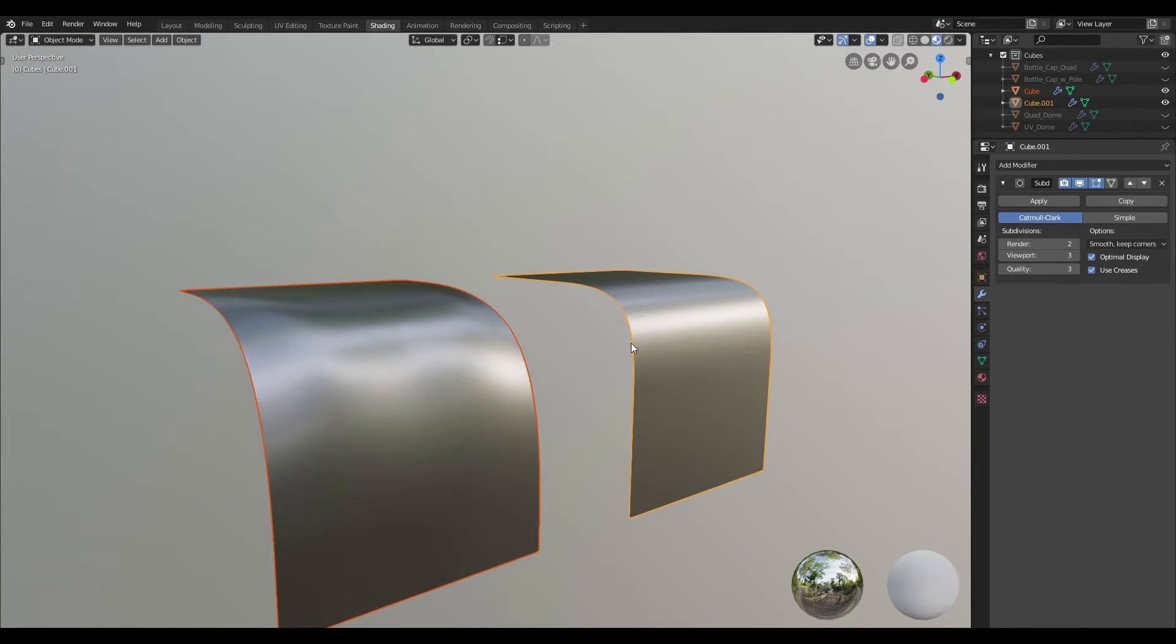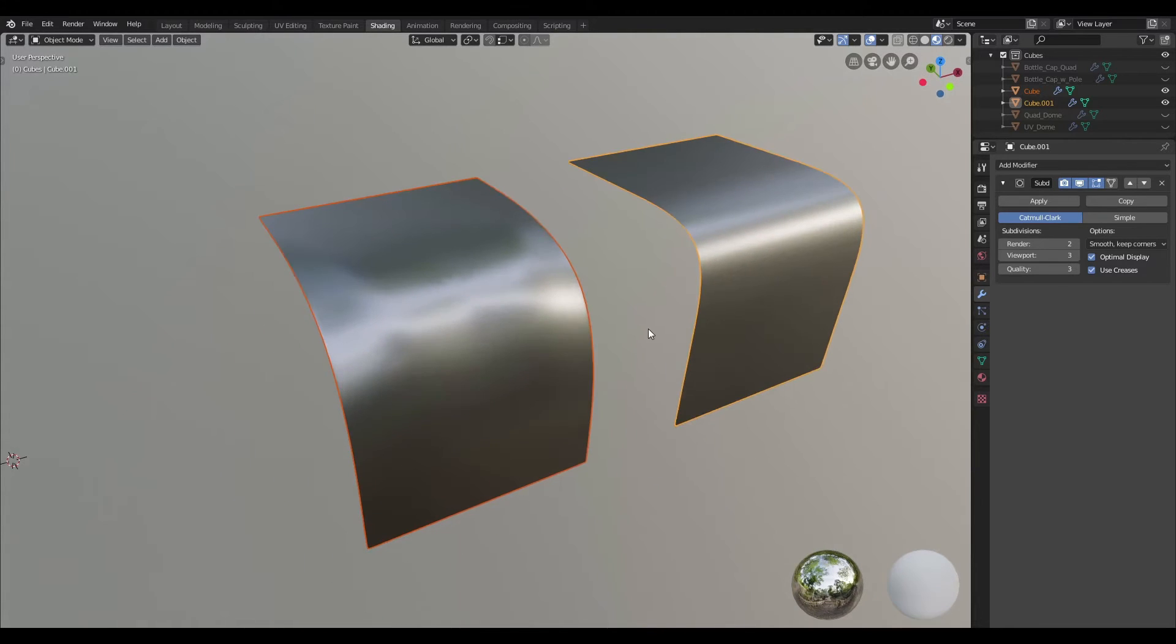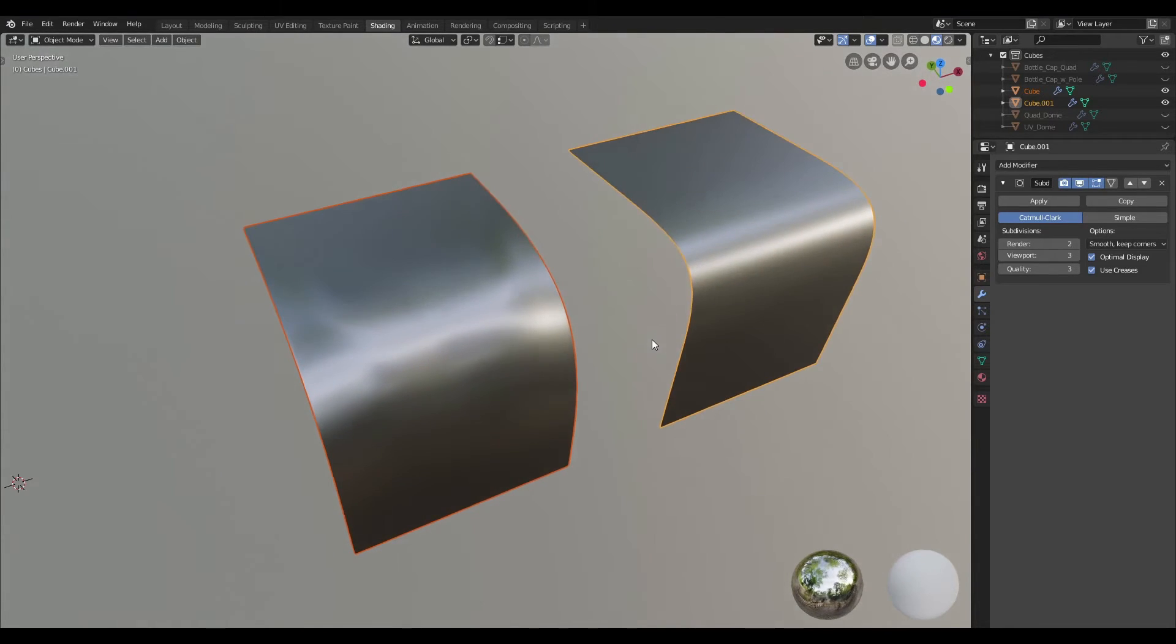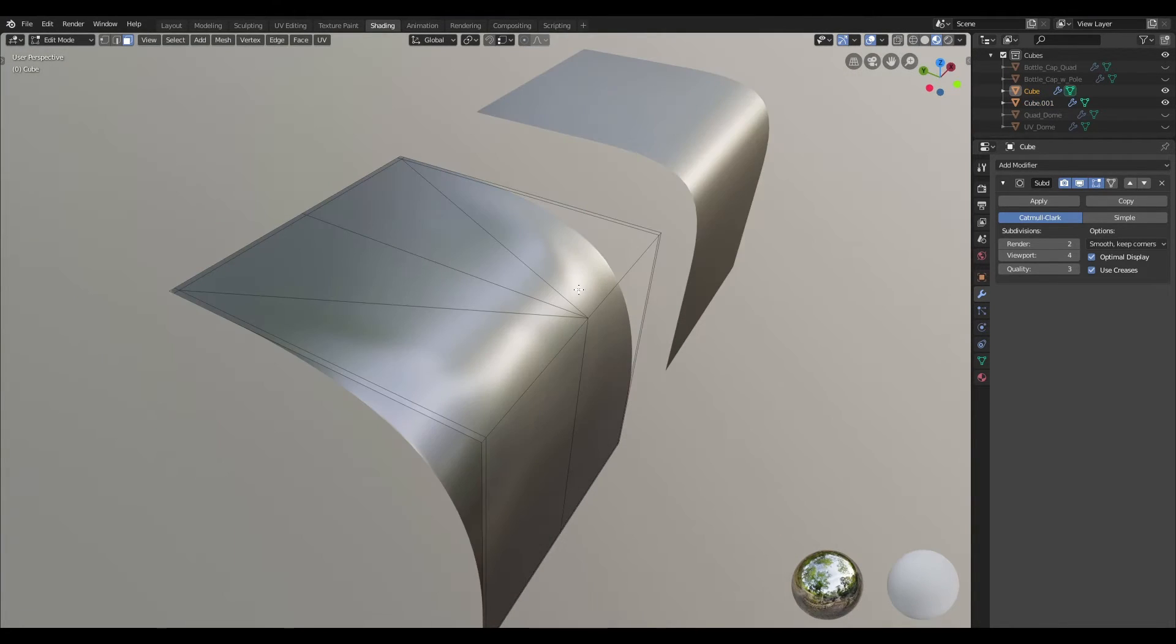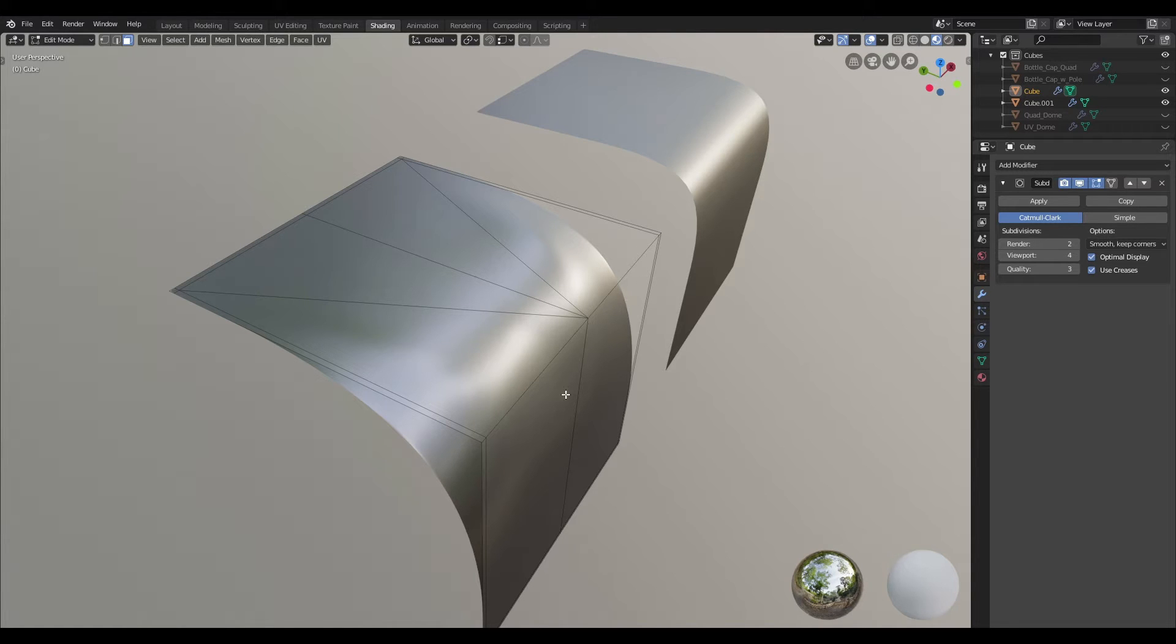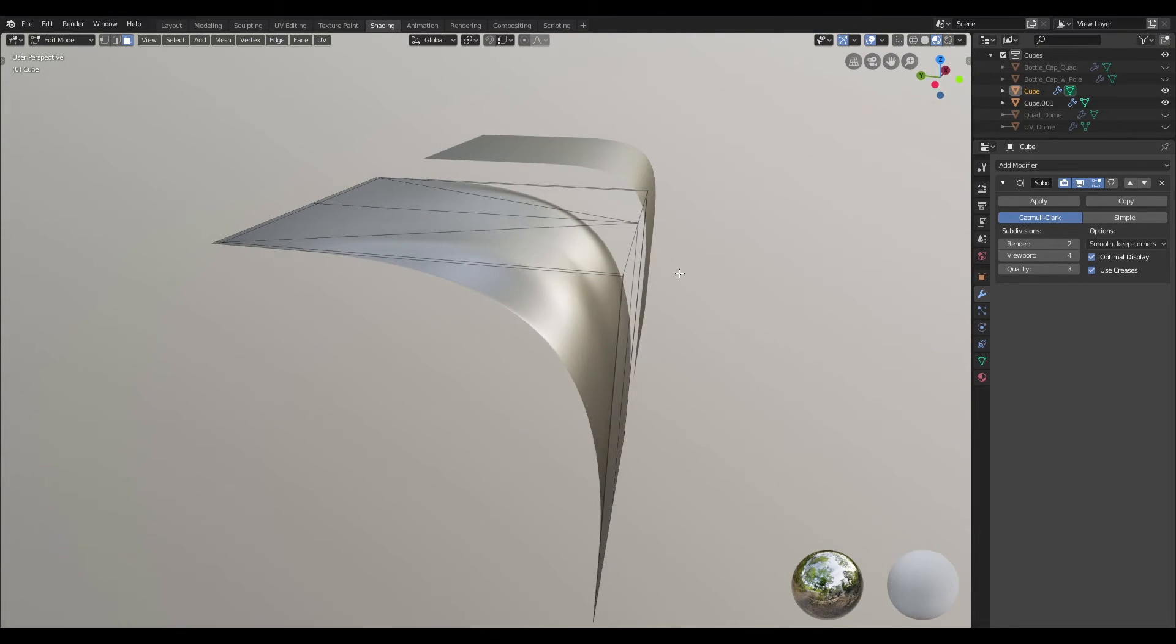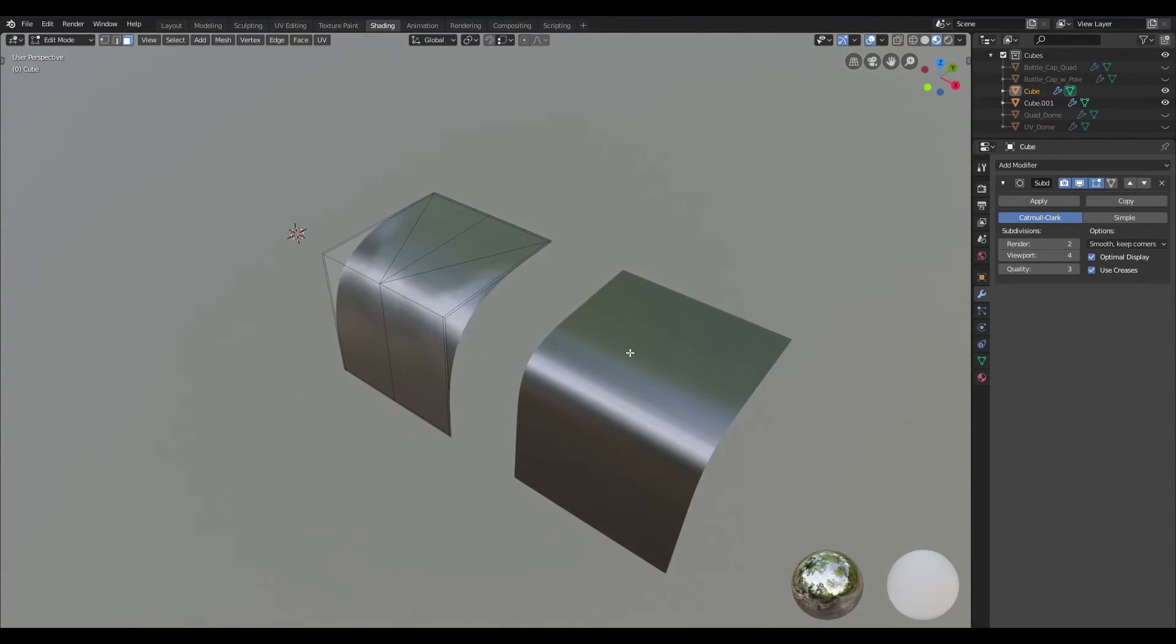So let's look at the topology and analyze what the problem is. So we can see that we actually have a pole right on the edge that is being smoothed here.